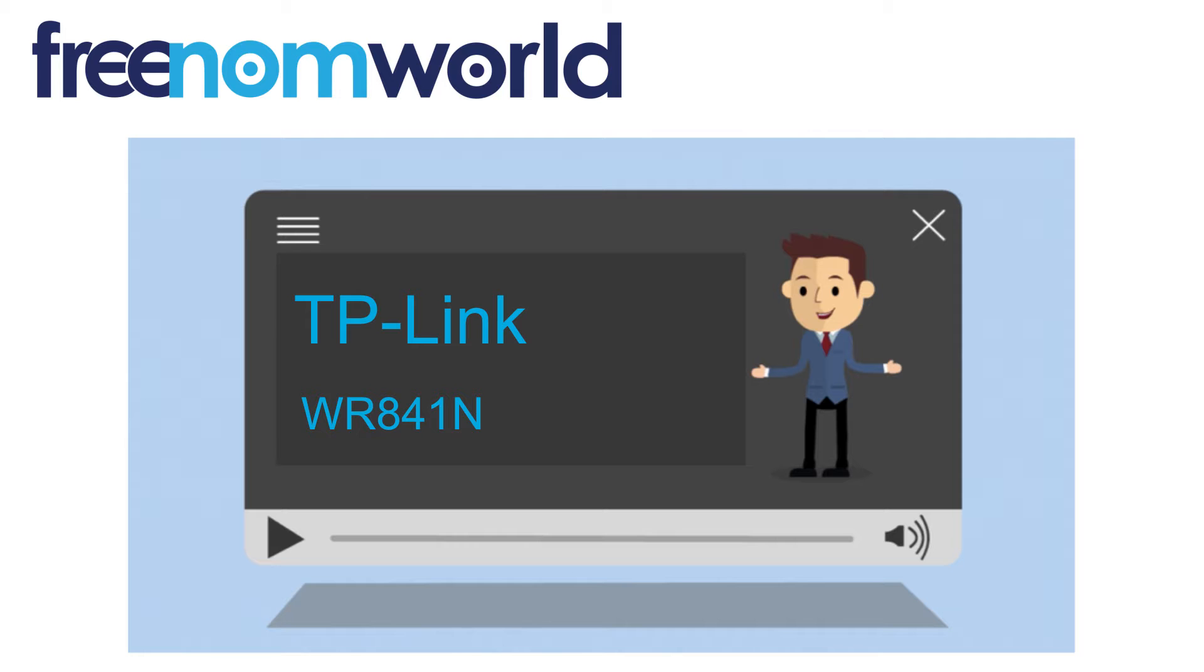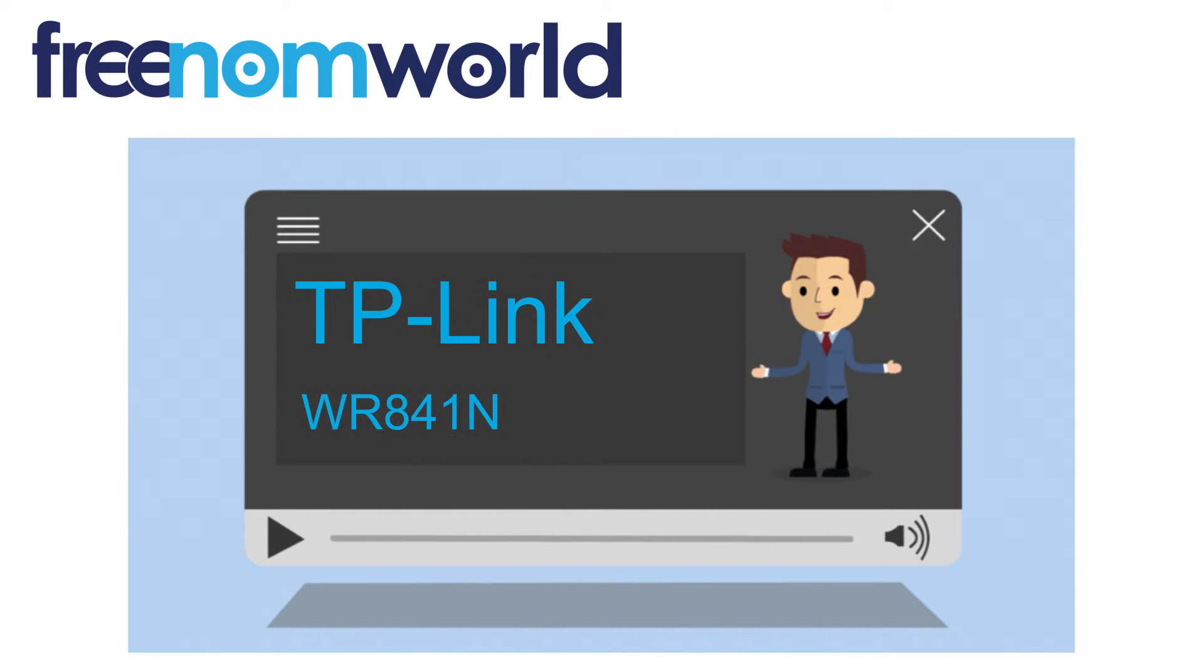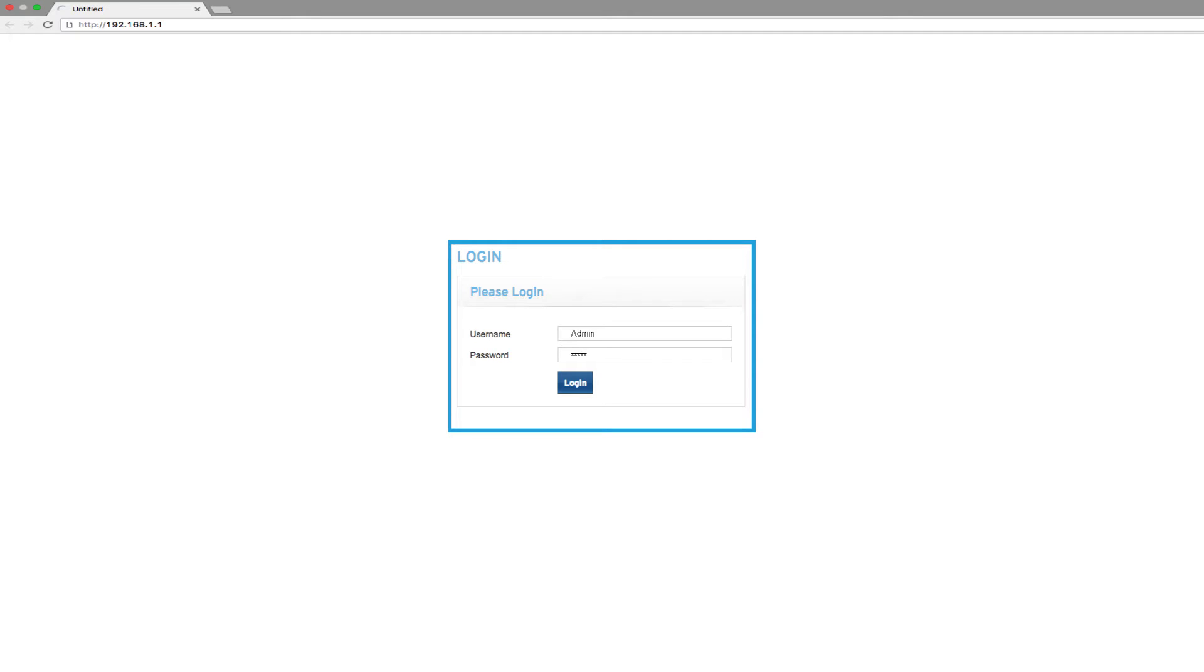Please make sure you have selected the correct router or access point brand and model from our extensive list of how-to videos. You can use a web browser to log into your device. Please consult the router manual on how to log in with administration rights.